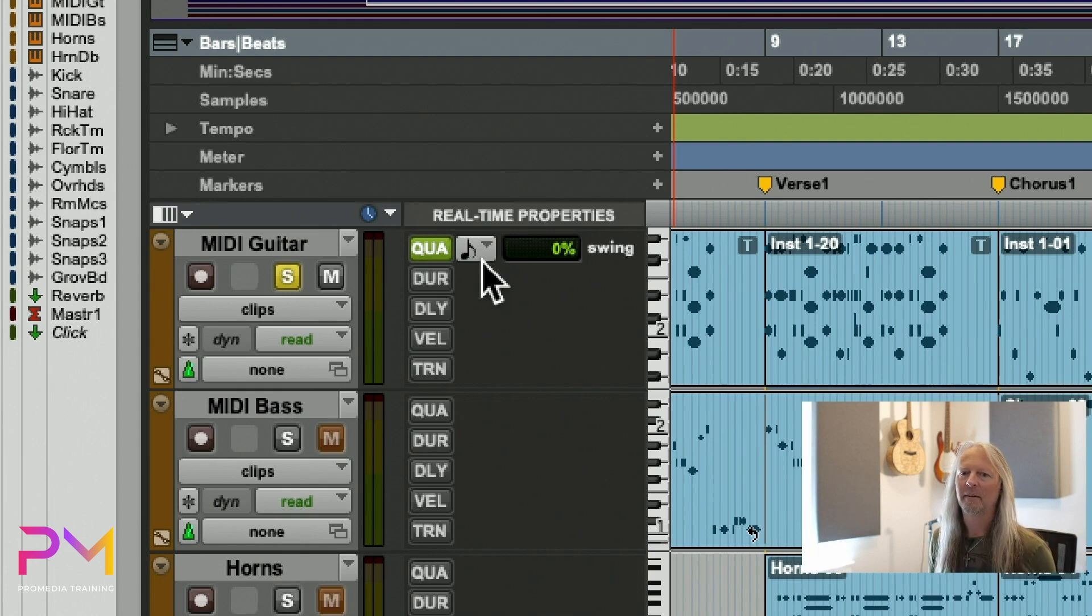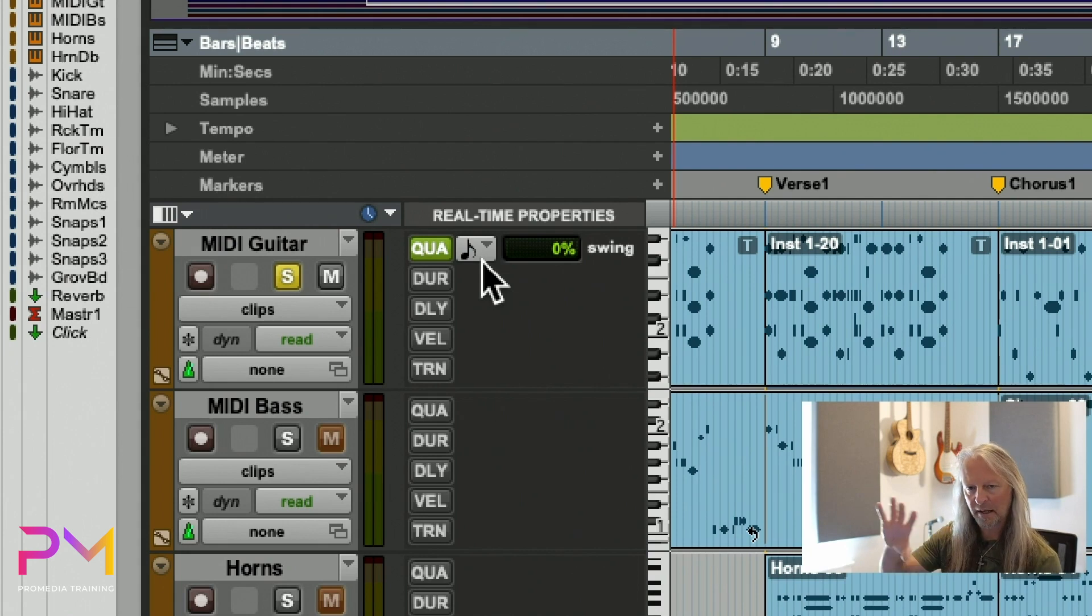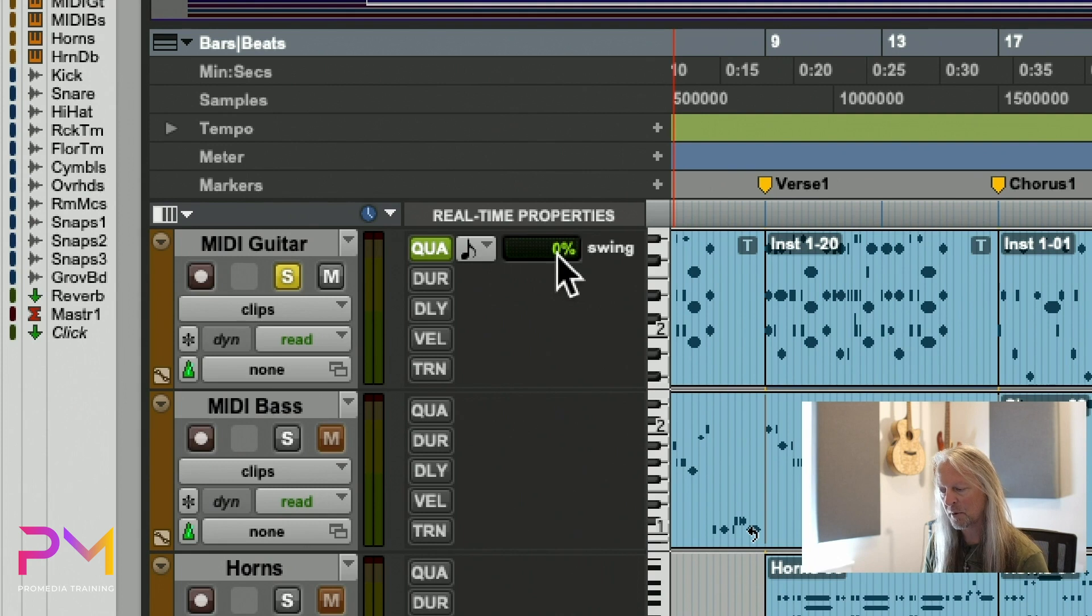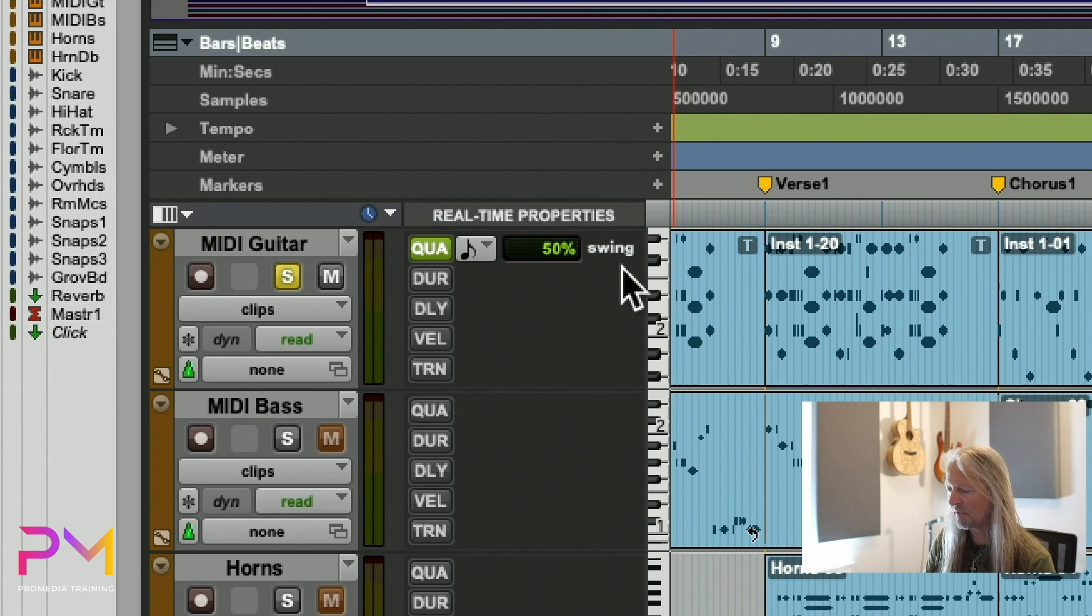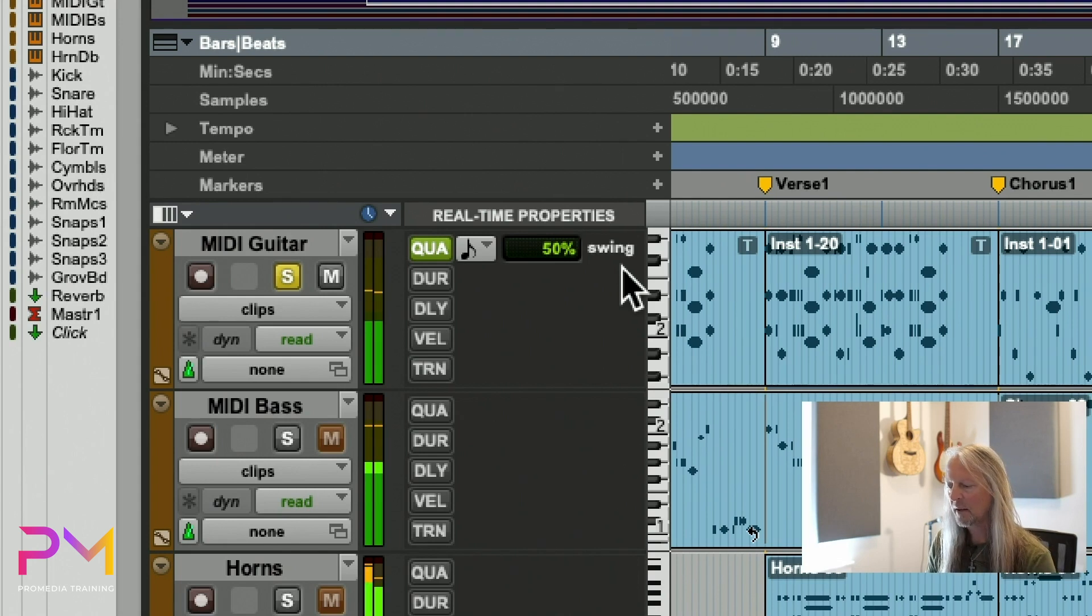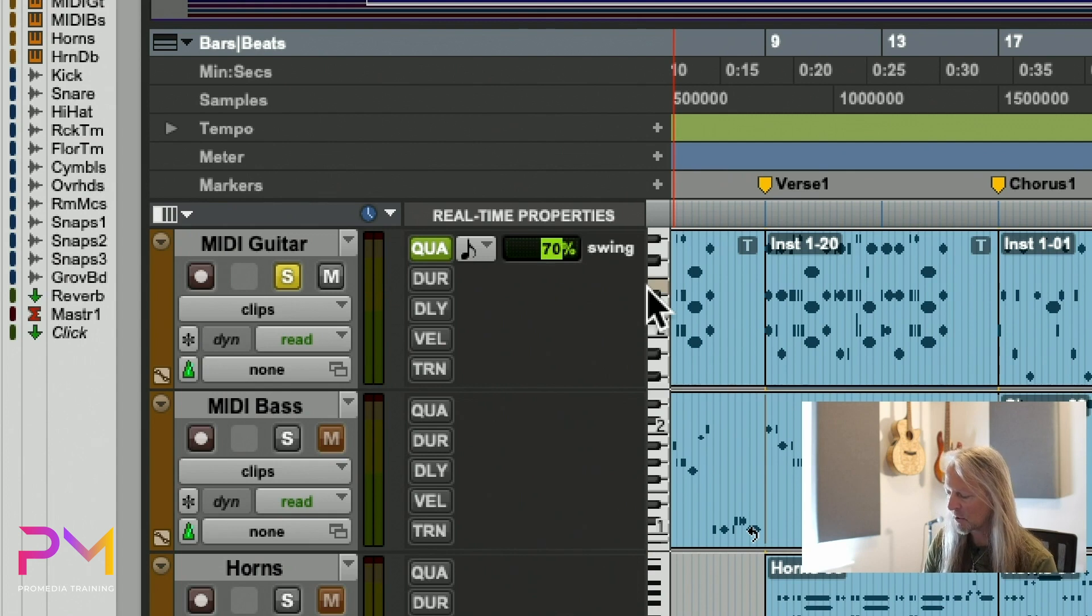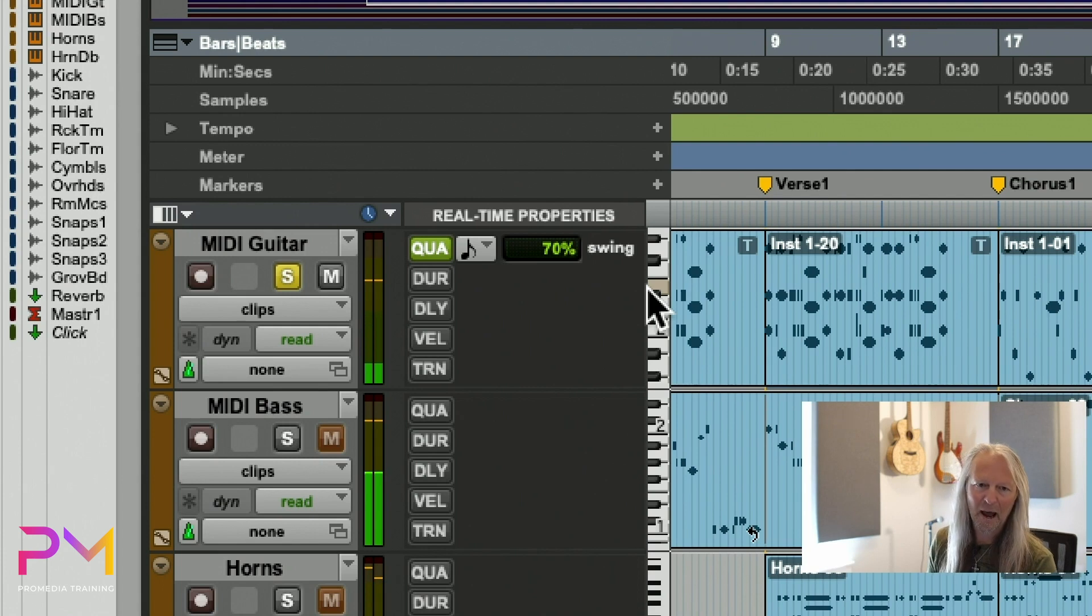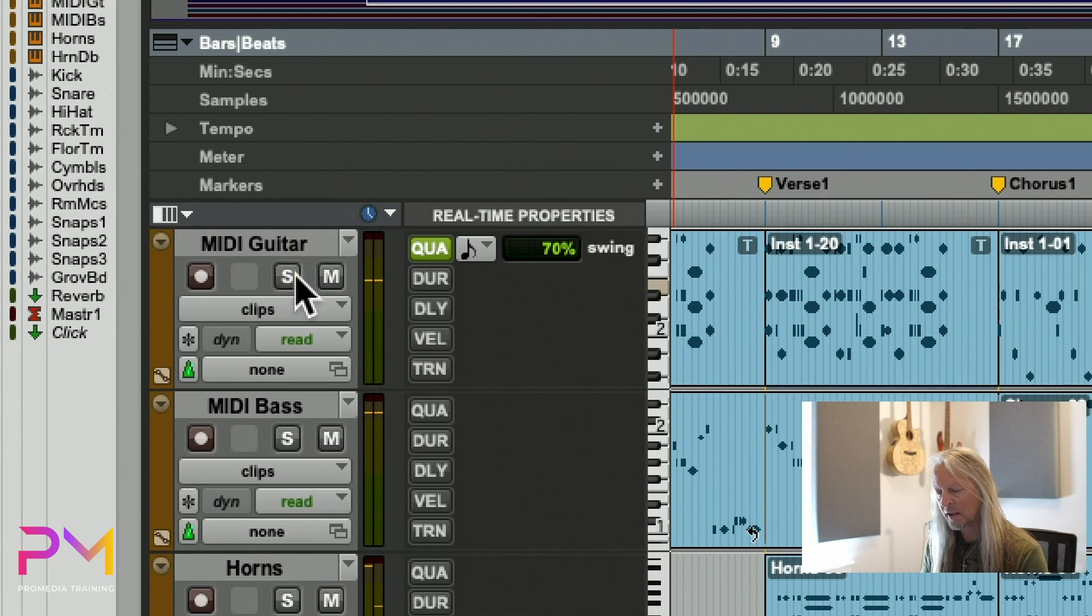How do we do that? Just like when we were looking at the quantize dialogue box, we have a swing function available to us here. We could say let's try adding some swing. What would it sound like with 50% swing? Now it's starting to sound more like what it's supposed to sound like. Maybe we need a little bit more than 50%, let's try 70%.